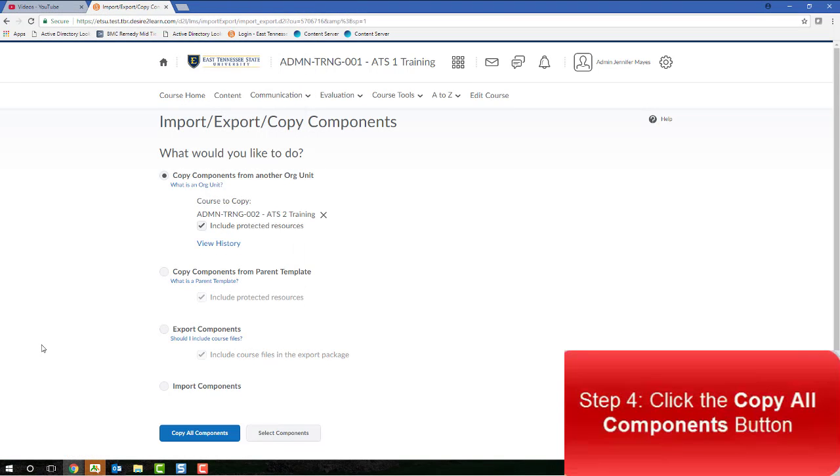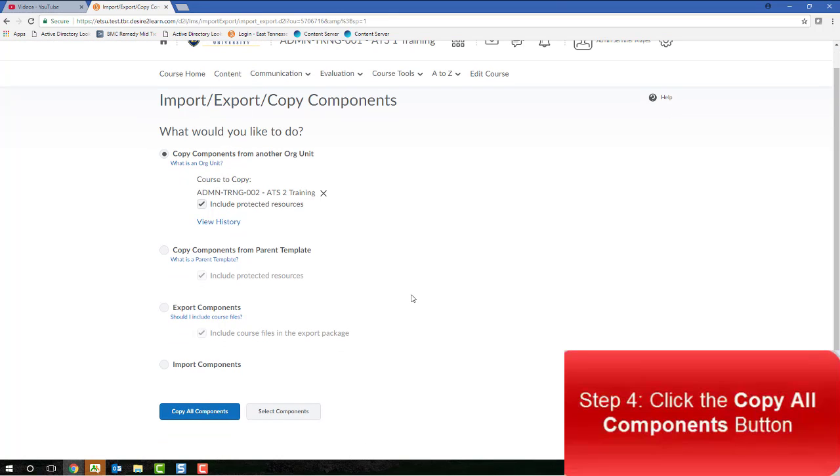Ensure that the appropriate course is displaying in the Course to Copy section. To copy an entire course from one D2L shell to another, and this is copying everything—course content, quizzes, discussion boards, rubrics, everything—simply click the Copy All Components button.